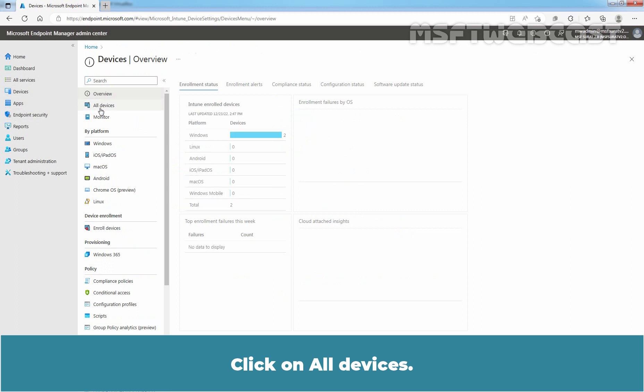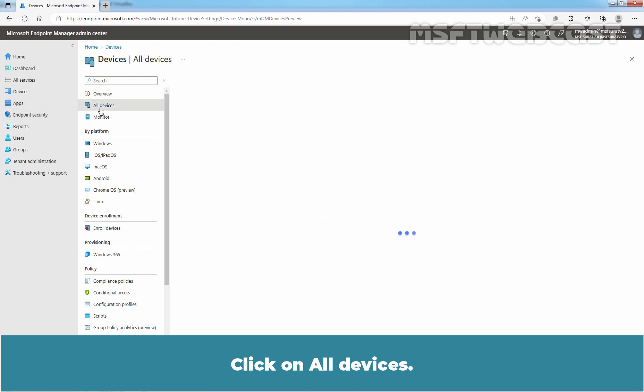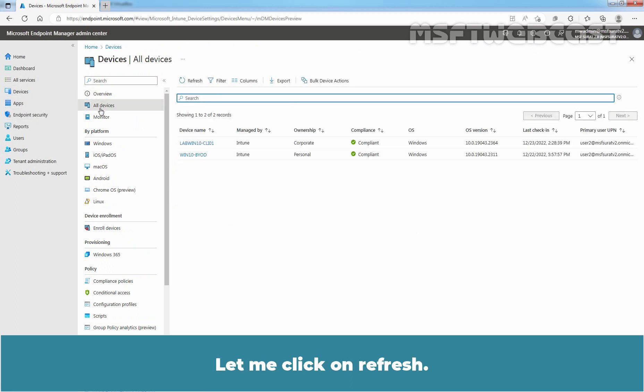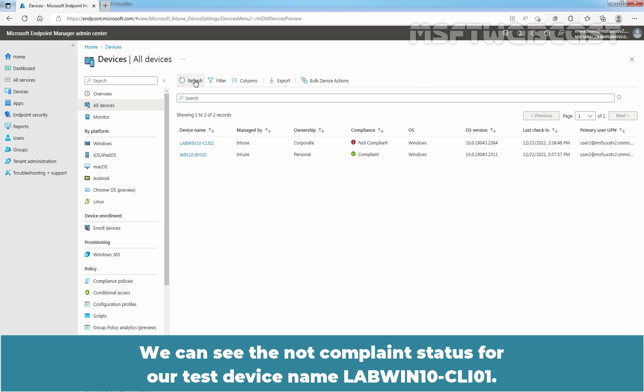Click on All Devices. Let me click on Refresh.